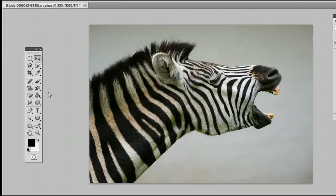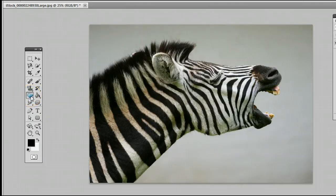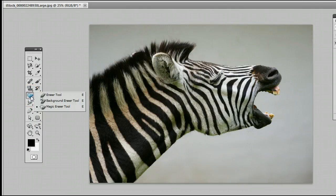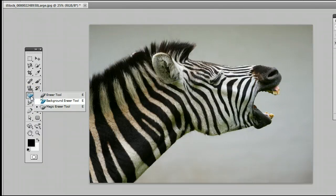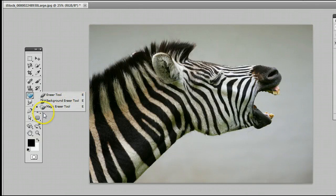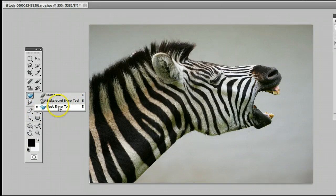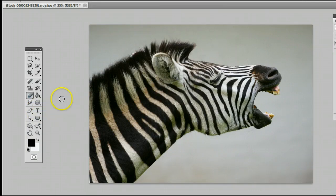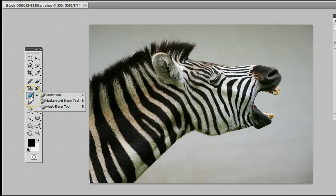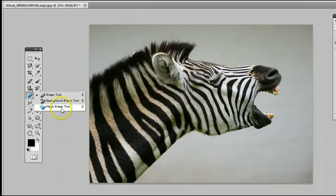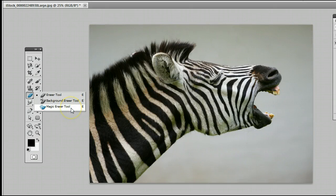The Magic Eraser tool is located 6th from the top on the left-hand side. It may be hiding behind the Eraser tool or the Background Eraser tool. It's the one right at the bottom, the Magic Eraser tool. If it's hiding behind either of these two, simply left-click on that icon. You will see that menu appear when you hold down with your mouse, and you can select the Magic Eraser tool.